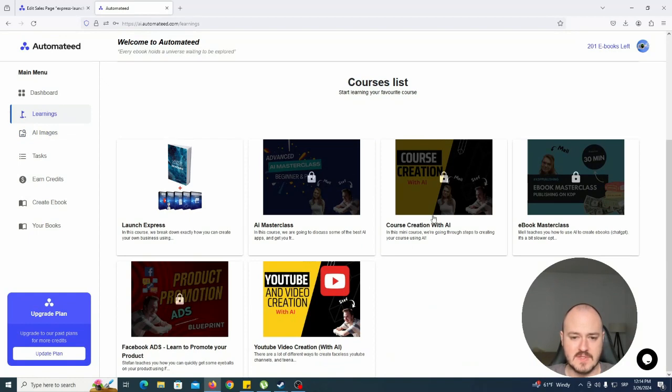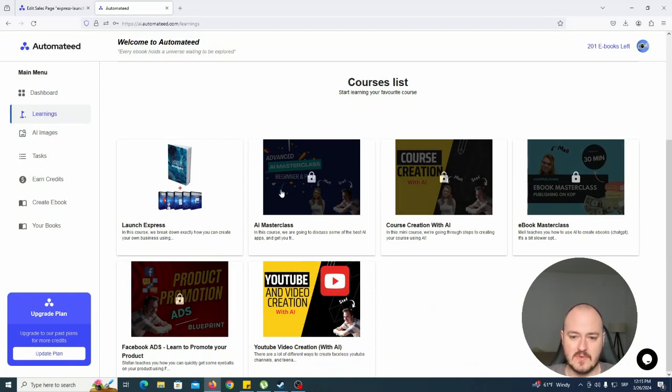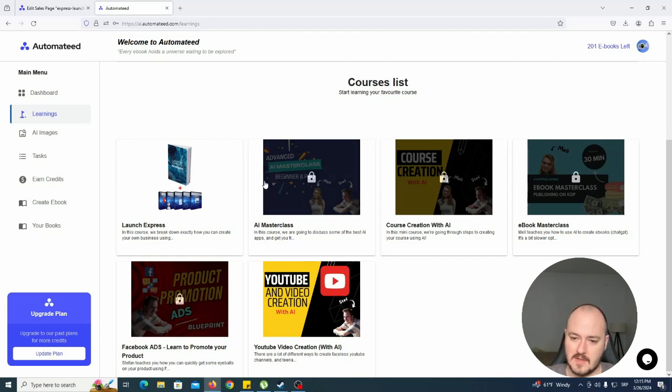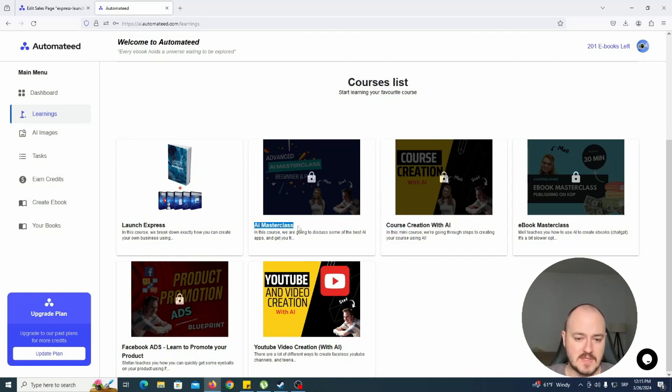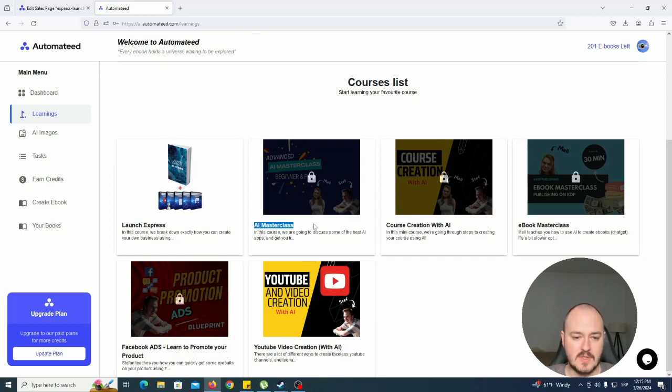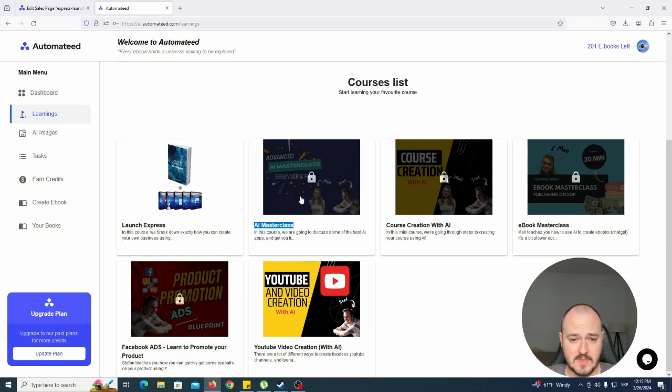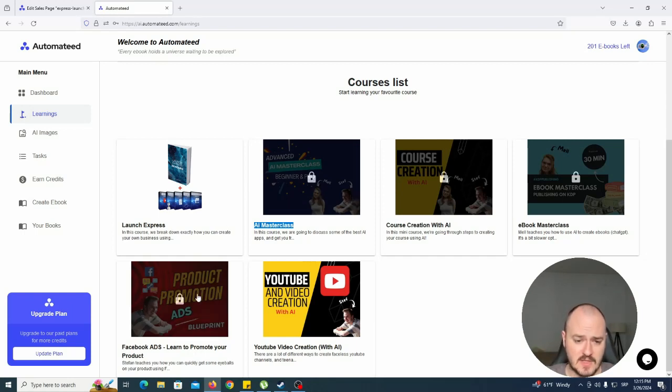If you subscribe as a pro user, you'll have access to all of our lessons: ebook masterclass, course creation with AI, which covers how to create courses using AI masterclass for those of you who want to learn more about AI apps. We frequently update this one because it has a lot of new AI apps.